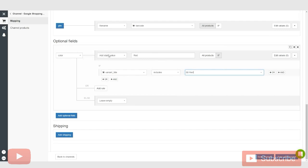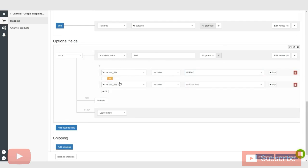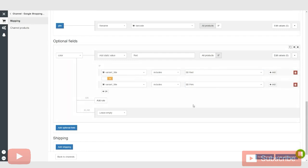You can basically set this static value of red for anything with a variant title that has red in it. Or you can even do a variant title that includes pink. If you want to call pink red for whatever reason, you could basically add this optional field to just give Google that much more information. That's just more likely to get your product shown to the customers and for them to see what you're offering more exactly.